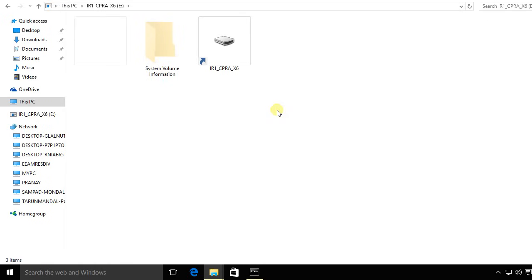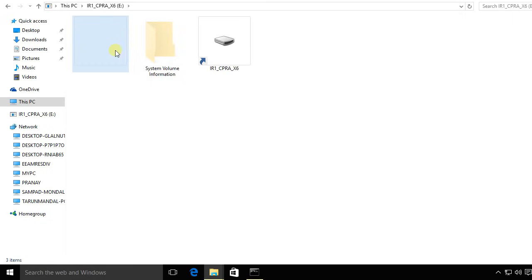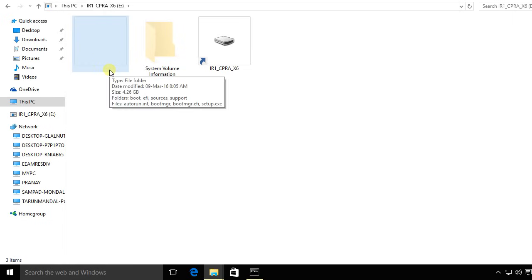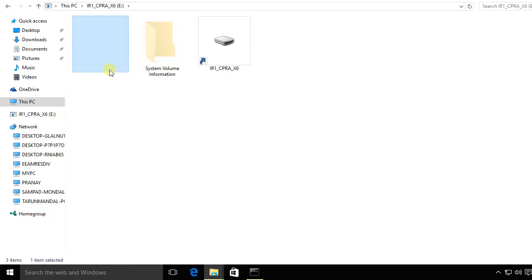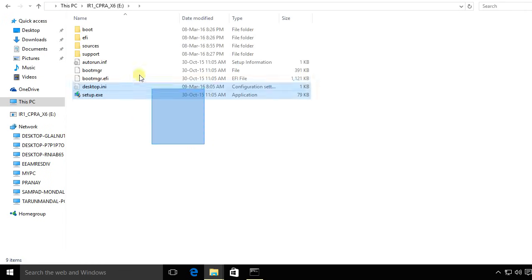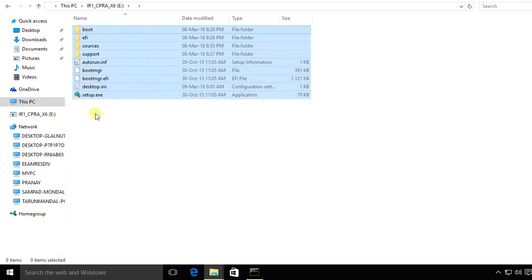Now you will get a blank folder or something like this which has no icon and no name. Just double-click on it—it's your folder. Just double-click on it and you will get your contents.